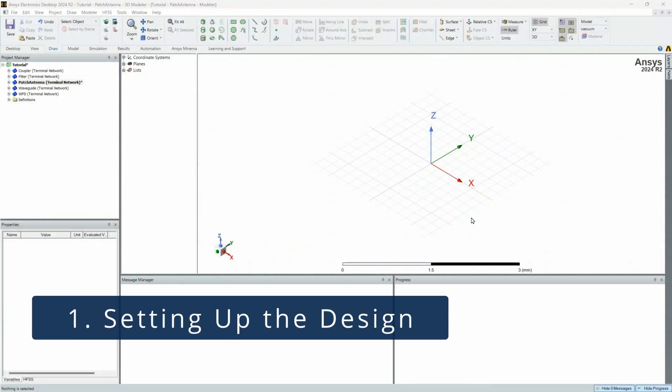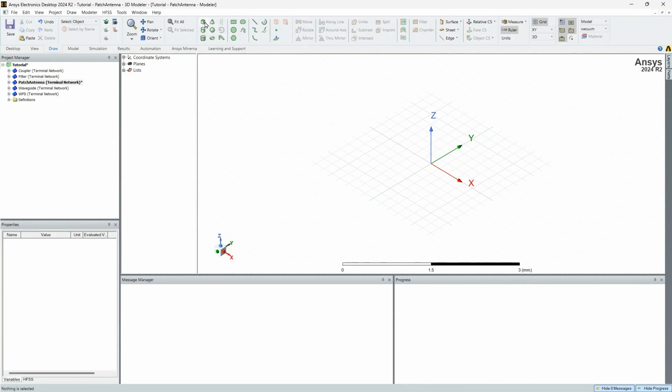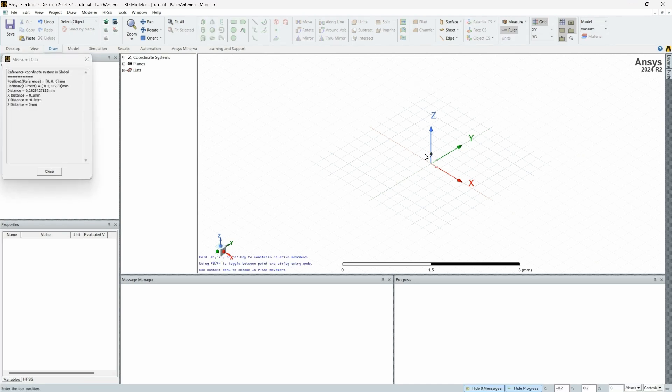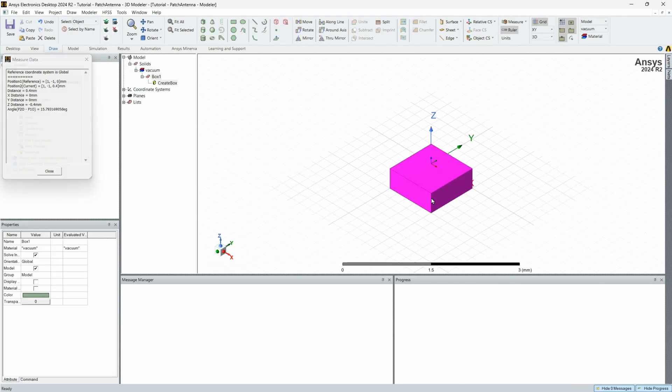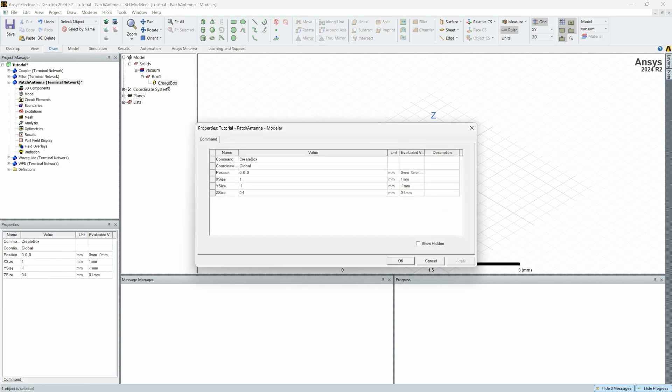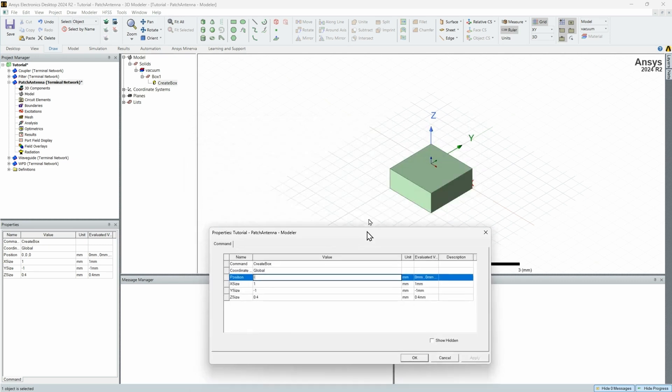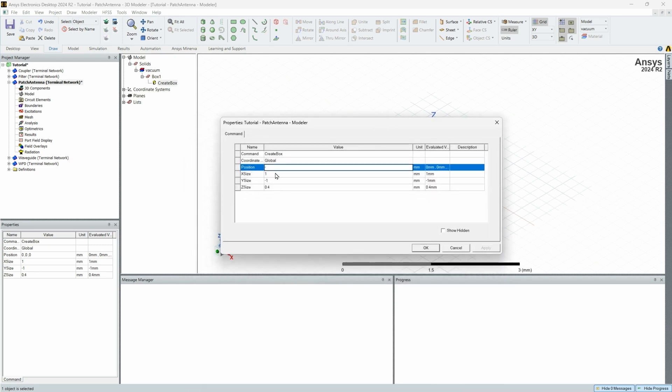So as you can see here, I already have a file open. The very first thing you're going to want to do is create box. You are going to want to draw a box anywhere. I'm going to draw random size, random position. The first thing you're going to want to do is double click on the create box window and you can see here we have all of its properties.